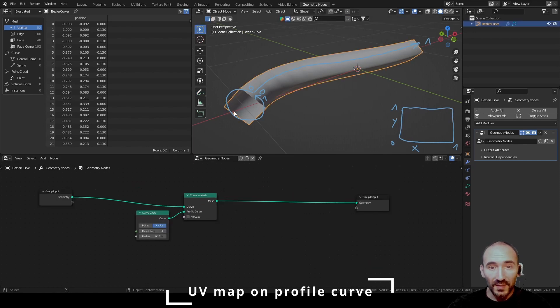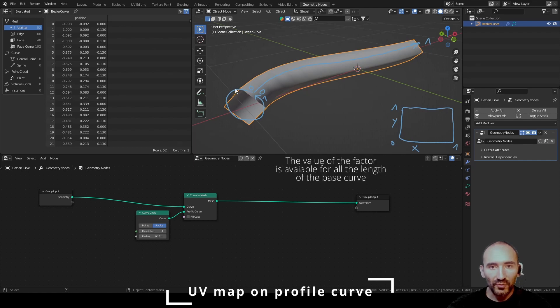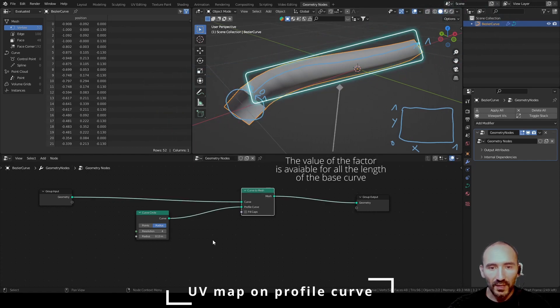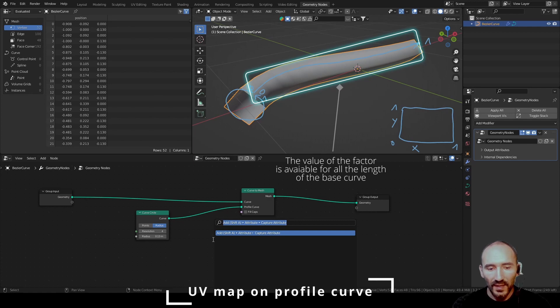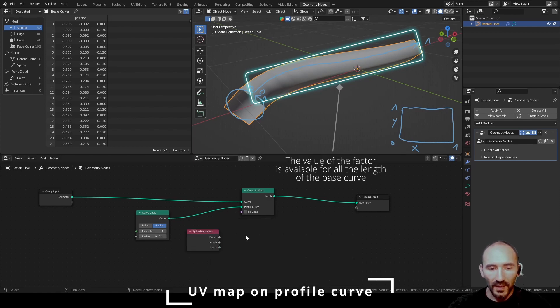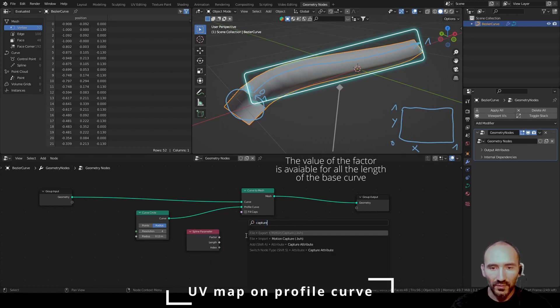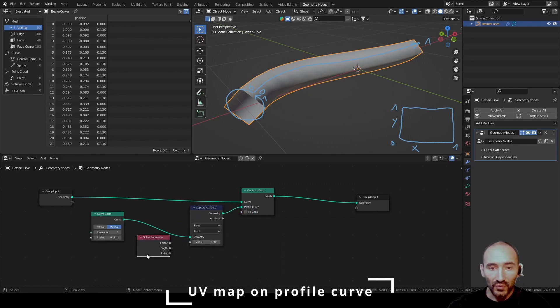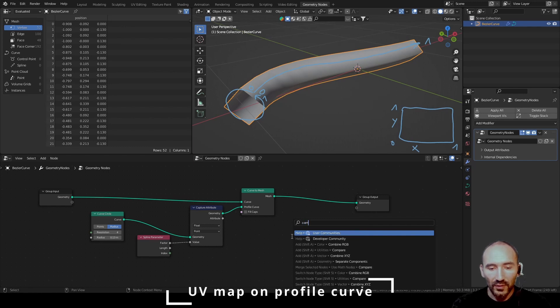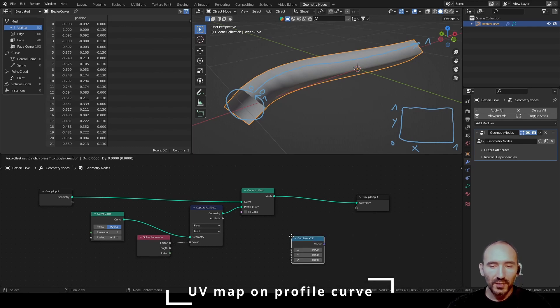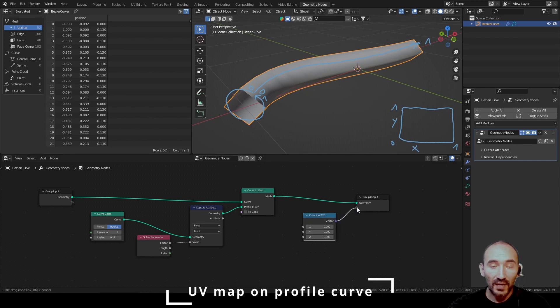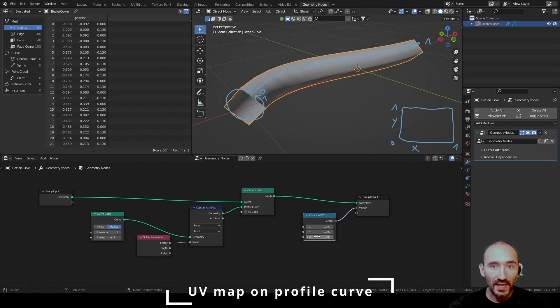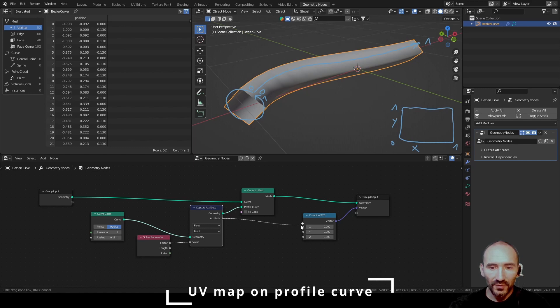Now, to get this number from 0 to 1, it's the factor attribute of this curve. So I have to get the spline parameter and capture the value in this curve. Use a combine XYZ to have the UV map to the output. The first is the x value.